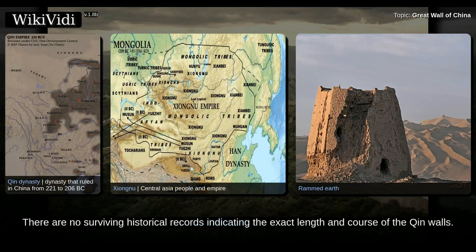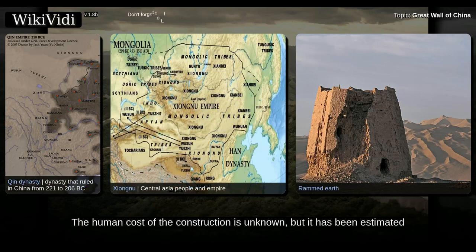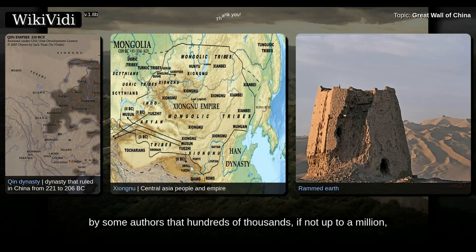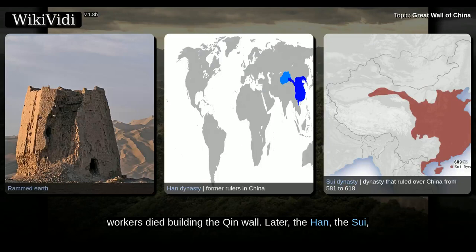There are no surviving historical records indicating the exact length and course of the Qin walls. Most of the ancient walls have eroded away over the centuries, and very few sections remain today. The human cost of the construction is unknown, but it has been estimated by some authors that hundreds of thousands, if not up to a million workers, died building the Qin wall.